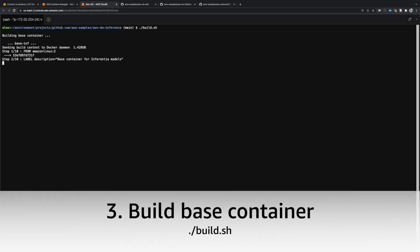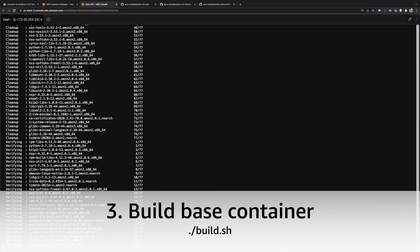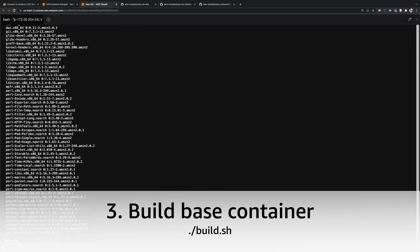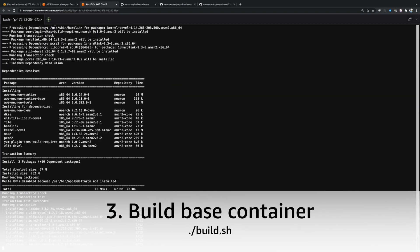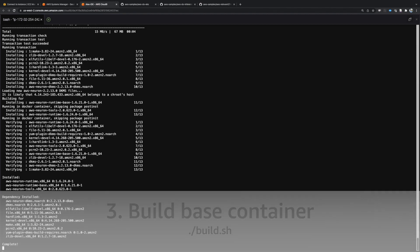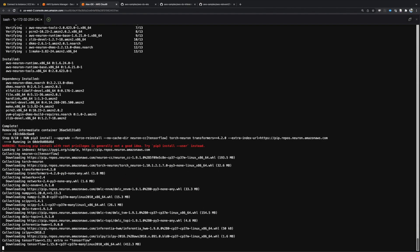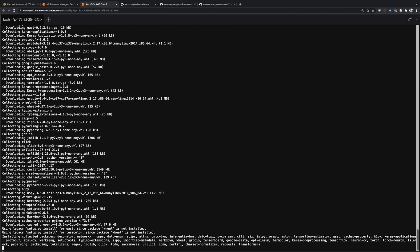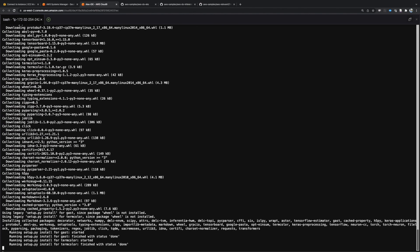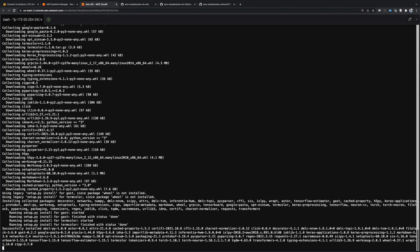Next, build the base container by executing the build.sh script. This container image has all the necessary tooling and will be used later to compile and package your model.